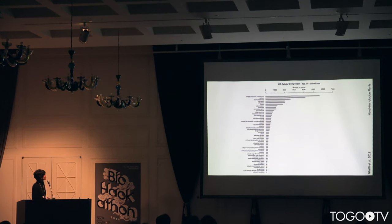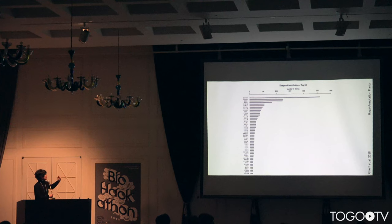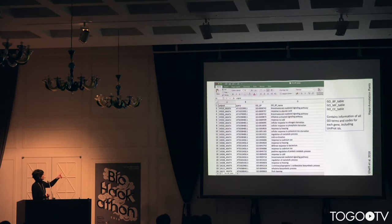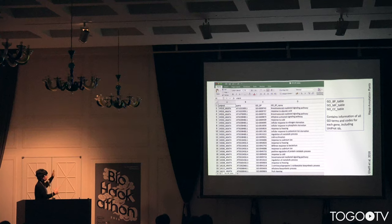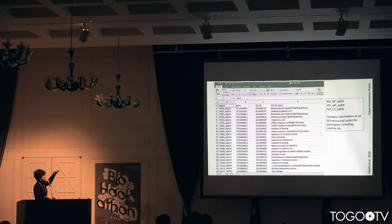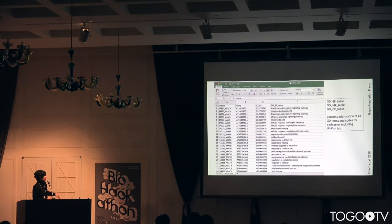This is just an example of cellular component. And this is EC code — Enzyme Commission code. This is one example of the tables generated with all information. Because one gene has more than one GO code, the main table has one example of each main domain: one biological process code, one molecular function, and one cellular component. But this detailed table has all the information for each gene searched.